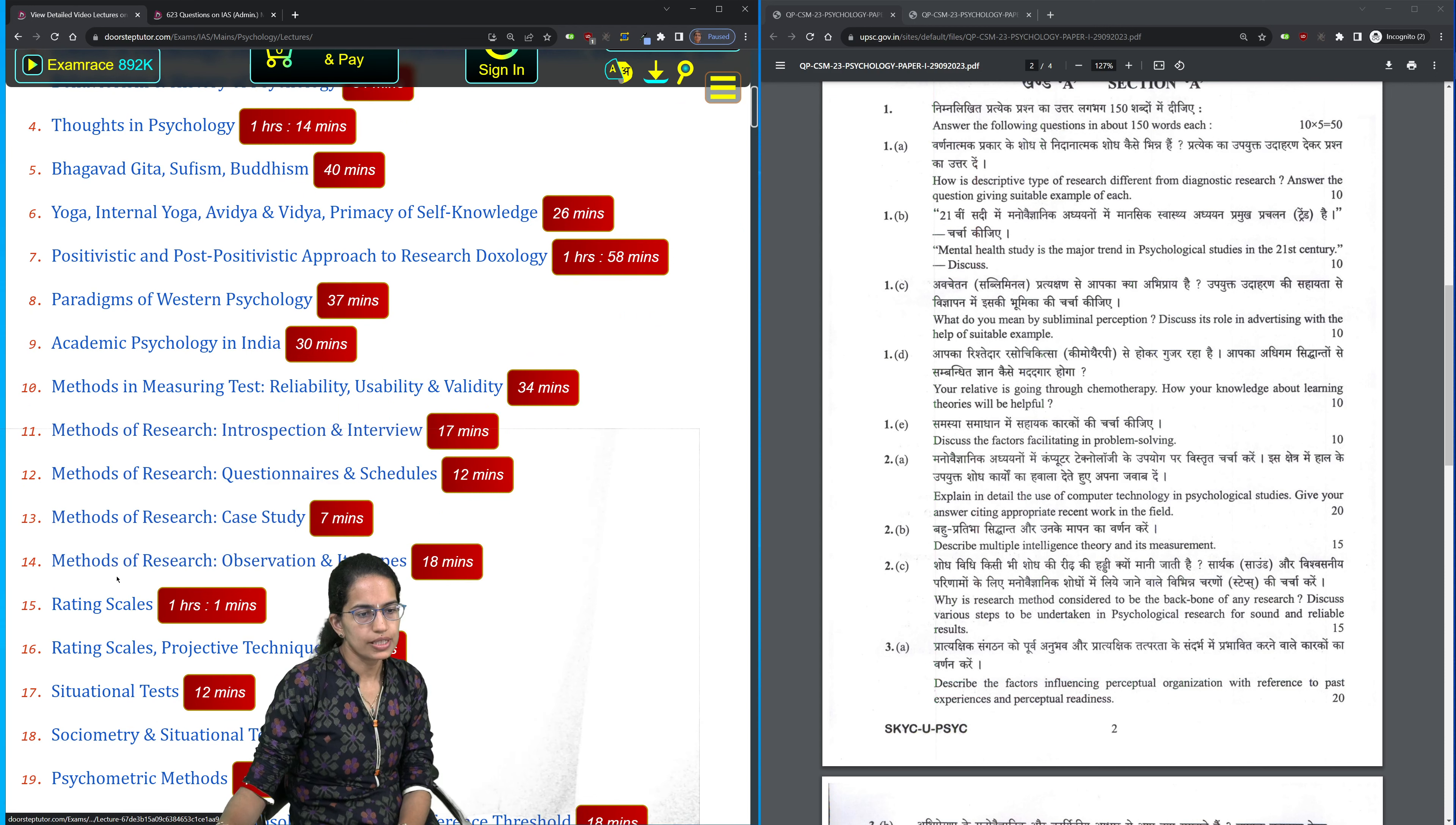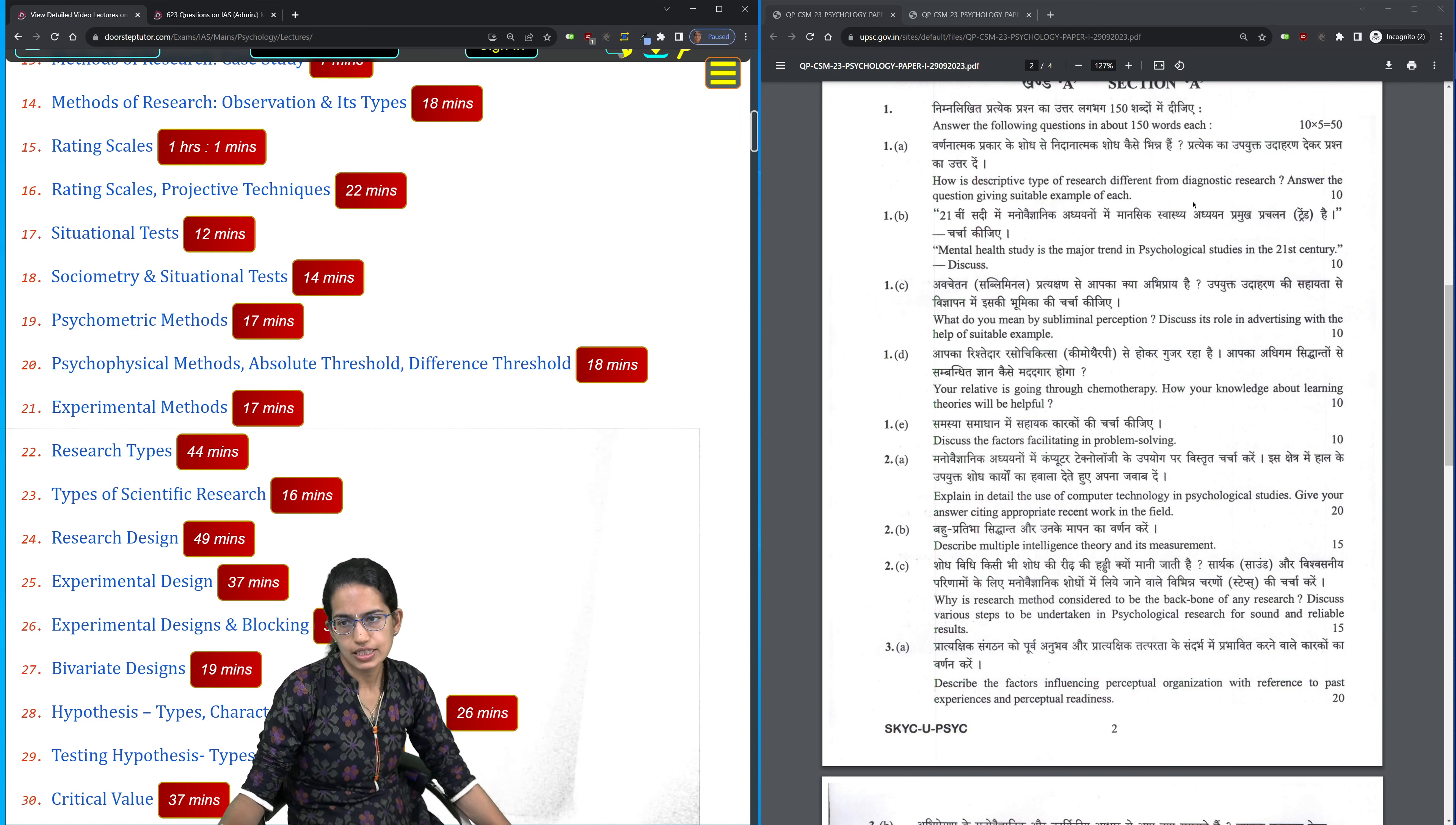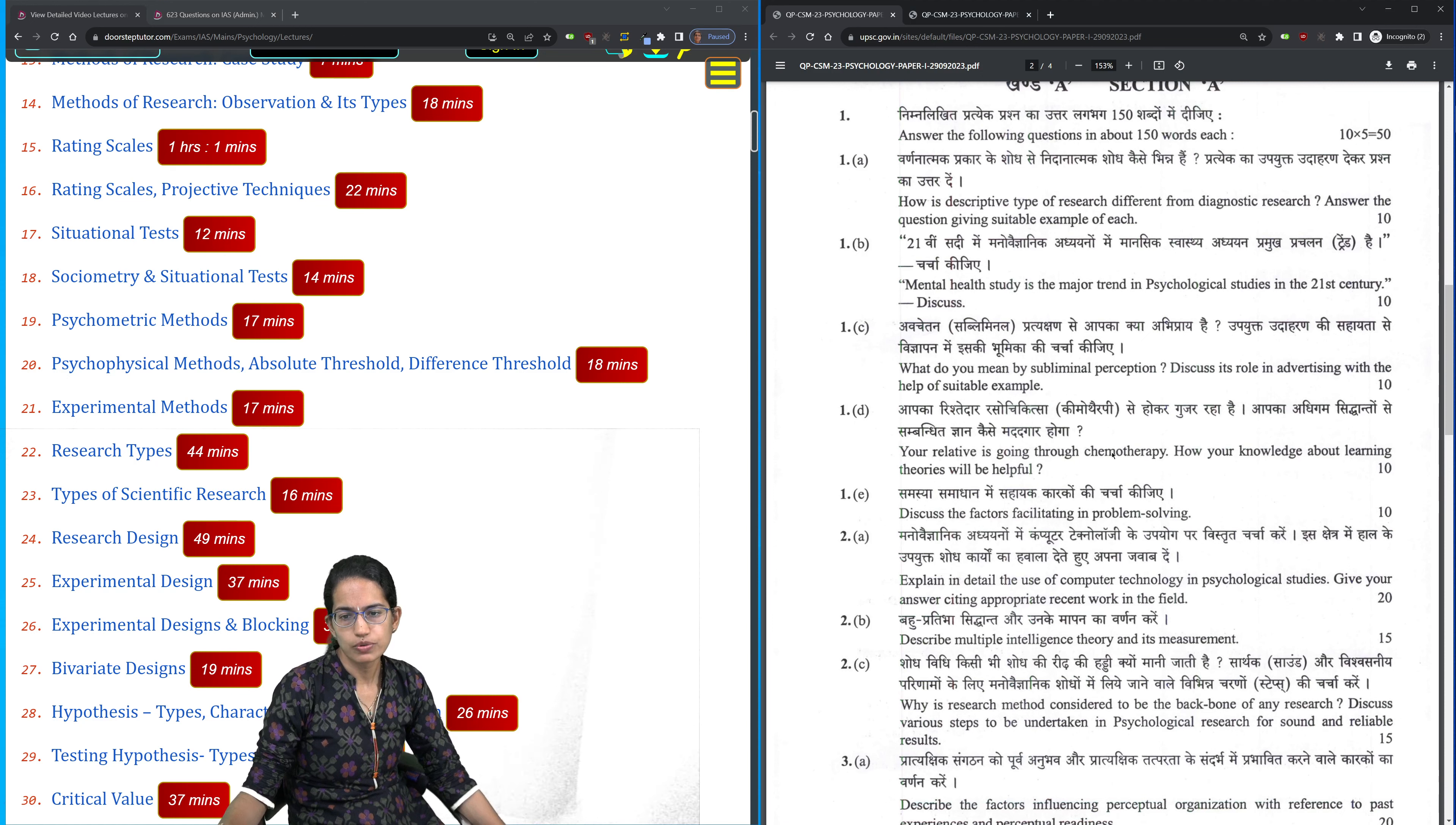If we go on to the methods of research and concepts of research, we have covered the various types of scientific research, the research types where we have covered the various ideas and perspectives. Mental health study is a major trend in psychological studies in the 21st century. Again, a very important question for this time.